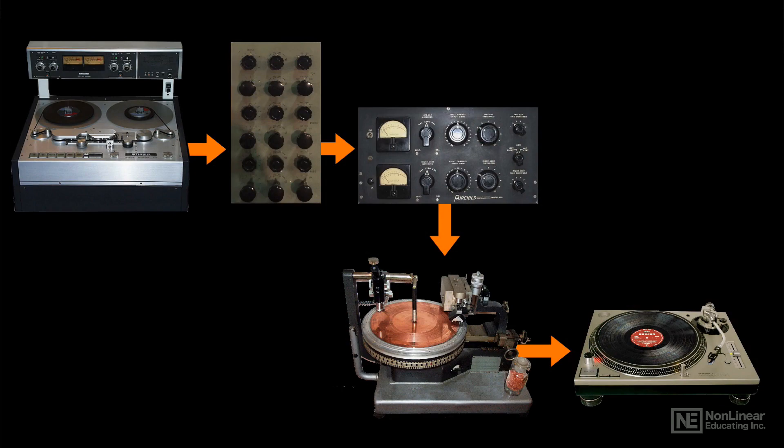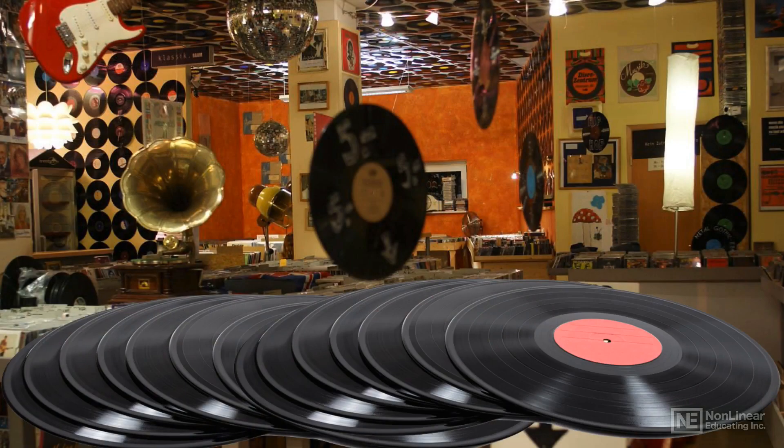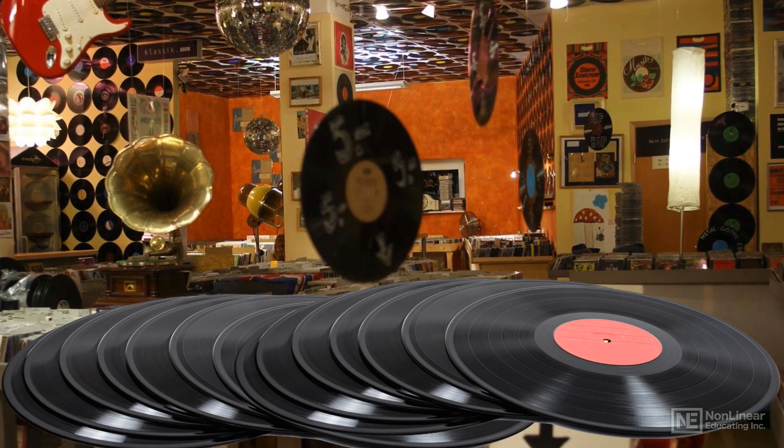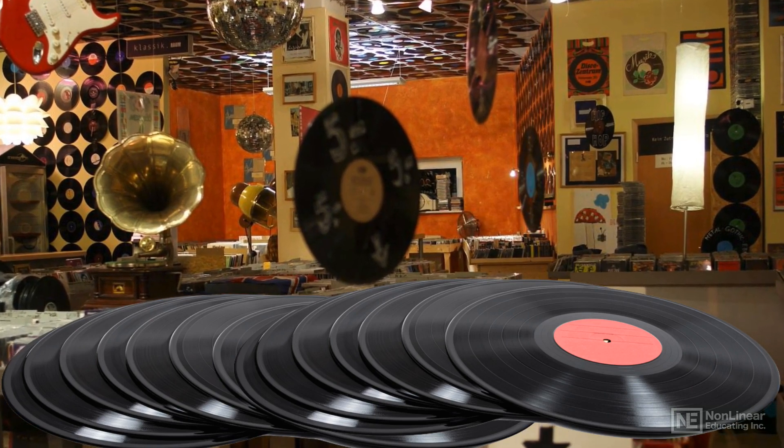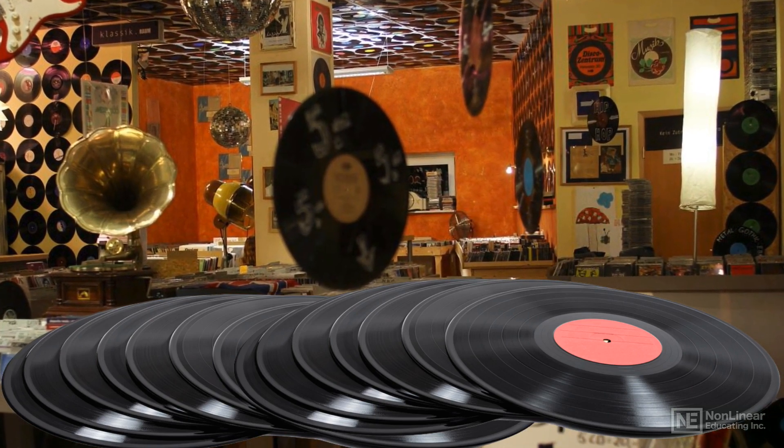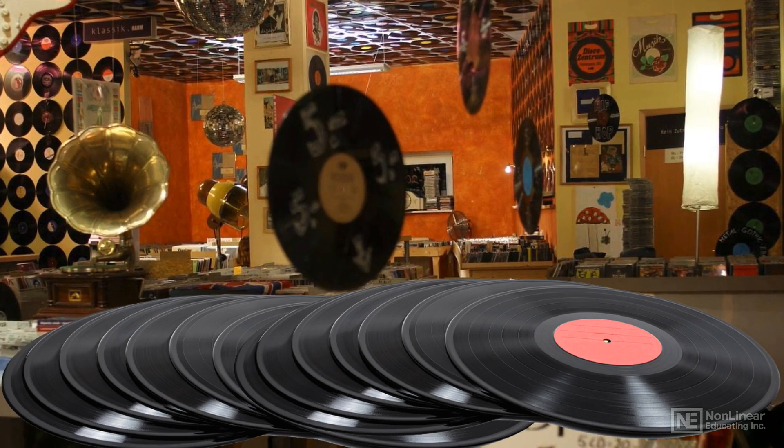Even today, the resurgence in vinyl distribution, though it is a niche market in overall music distribution, has brought those concerns back, at least for those who opt for a vinyl release.